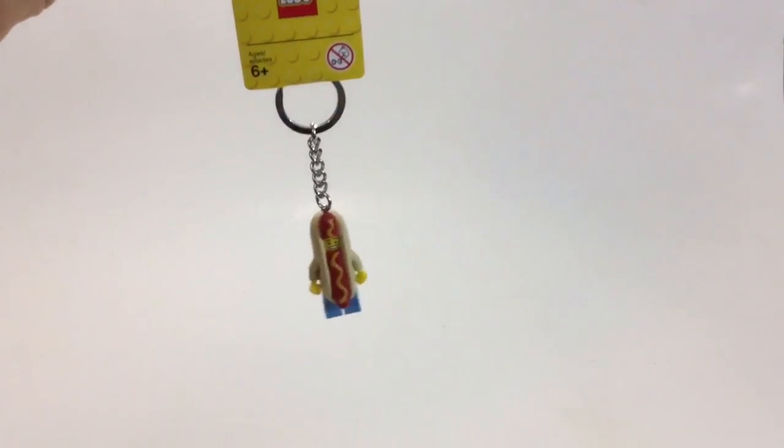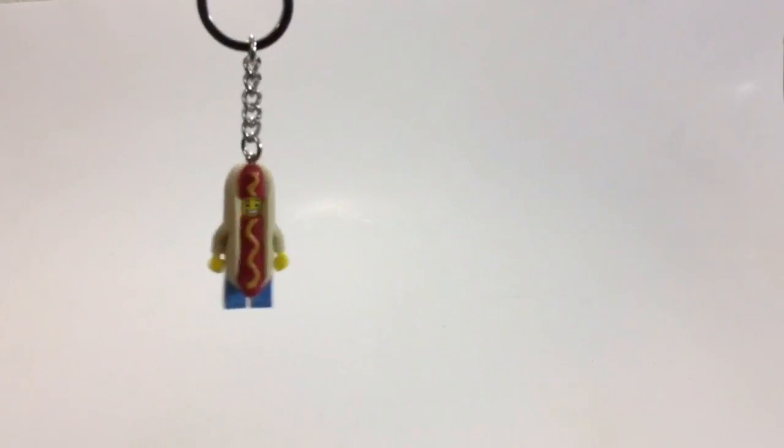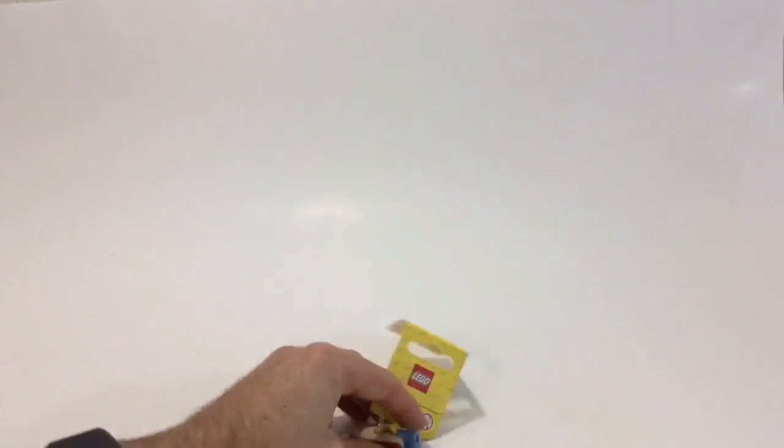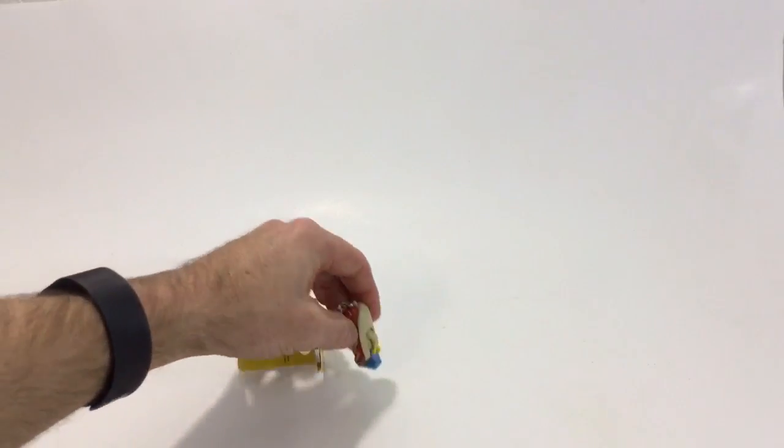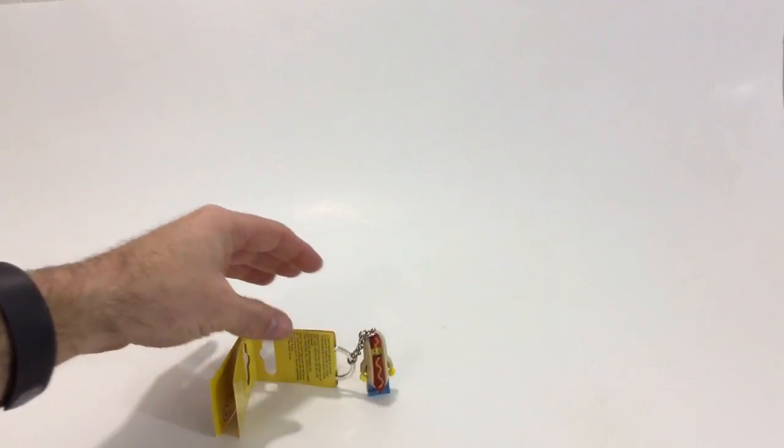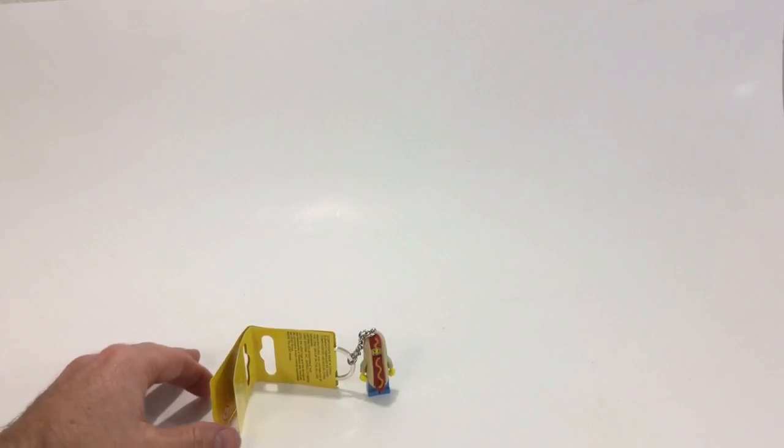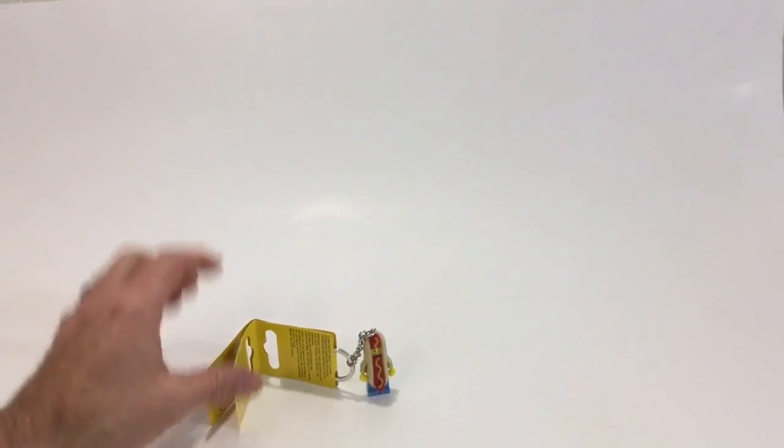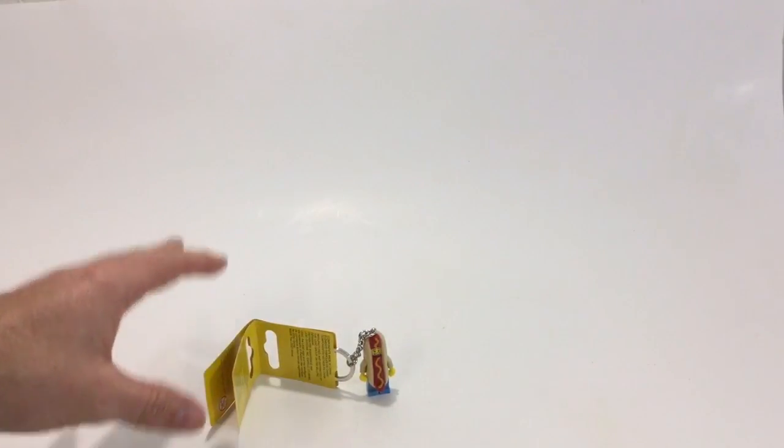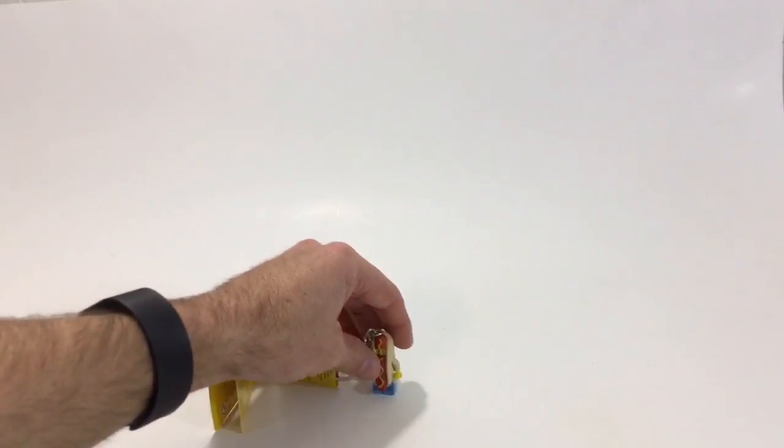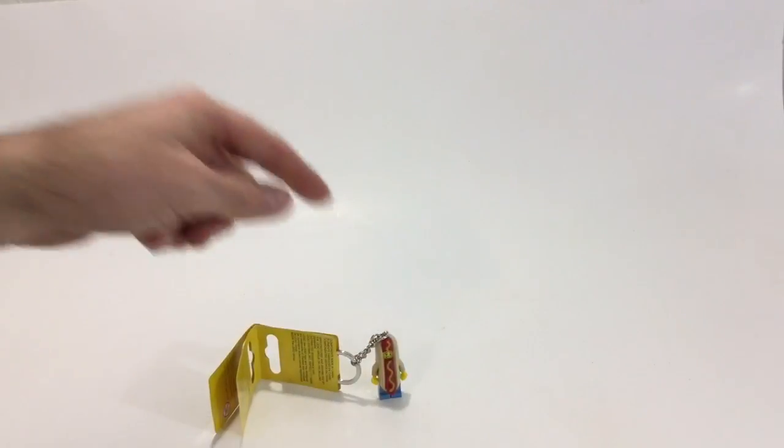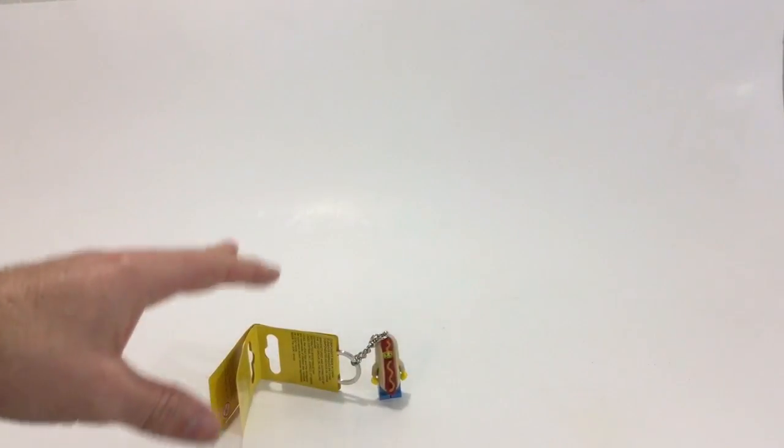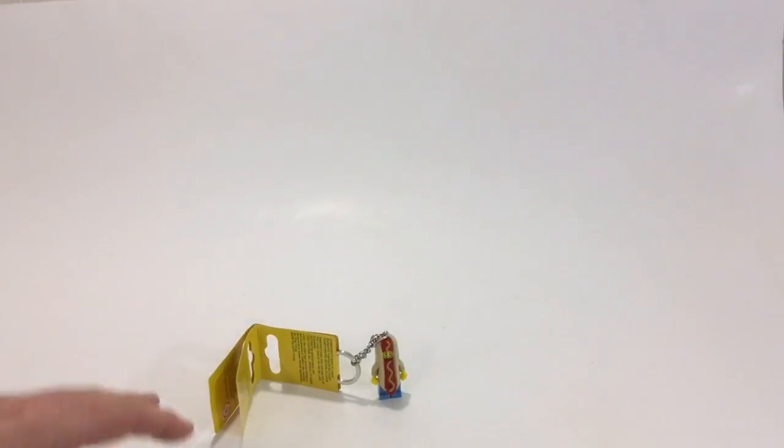I'm not a huge minifig keychain guy, but what happens is my wife always loses her keys and then she takes my keys. So I told her I was going to get some really goofy keychain so that when she takes my keys, everybody at her work is going to make fun of her. So I got that, so hopefully my wife will no longer lose her keys.